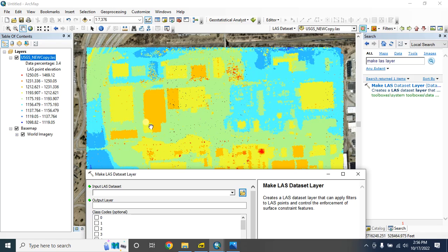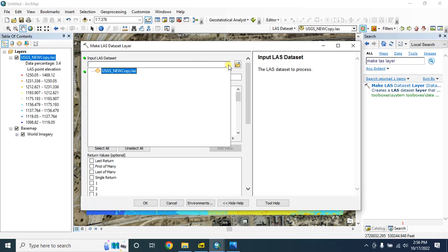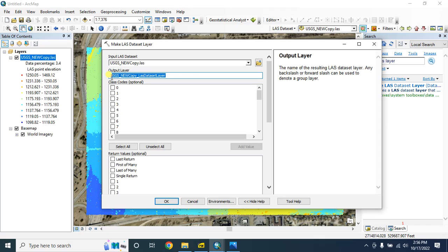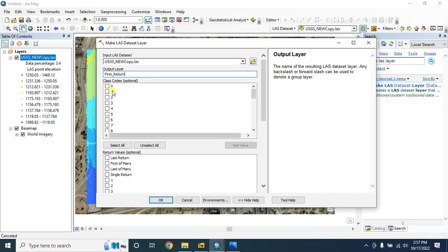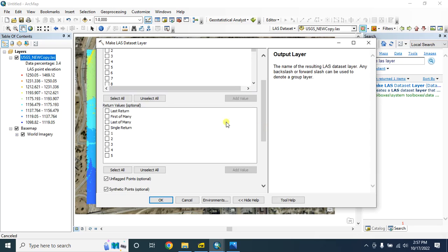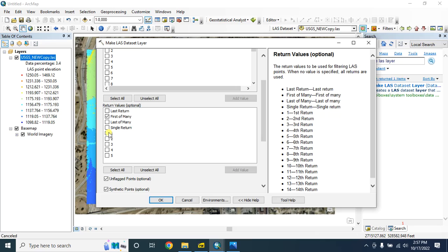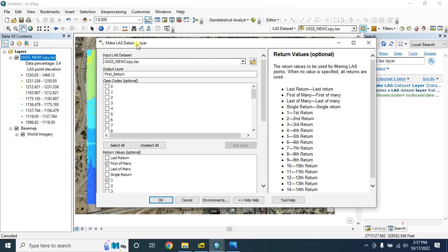So in order to create a digital surface model, first we have to extract the required return value. In the input LAS dataset select this one. The output layer — create a temporary layer, let's say first return. In the class code we'll keep this as default so it will consider all the class codes, and in the return value option we'll select first of many and first return.